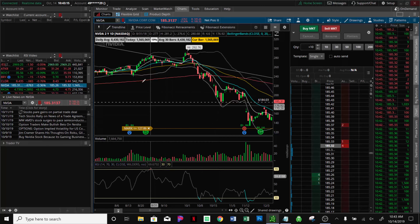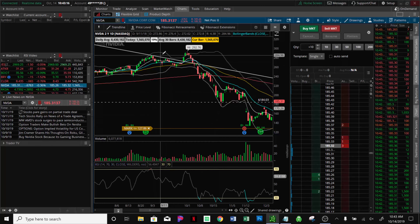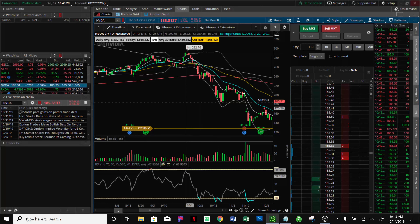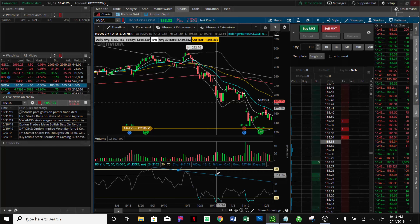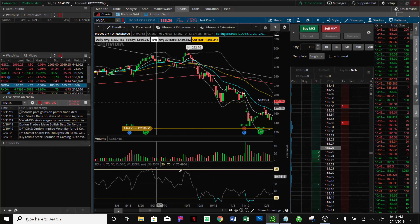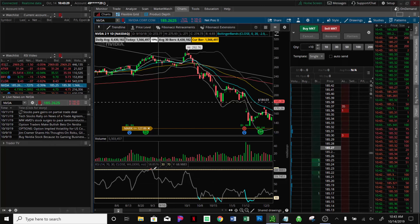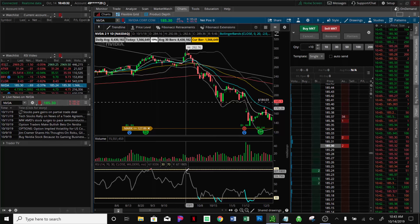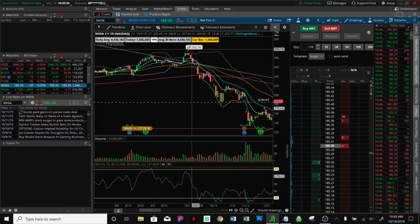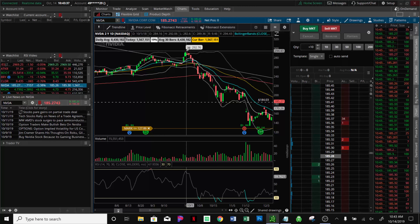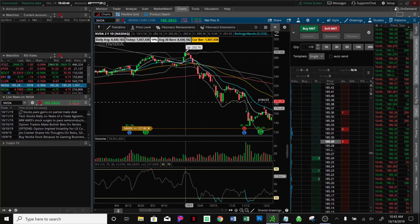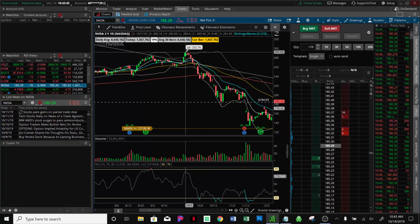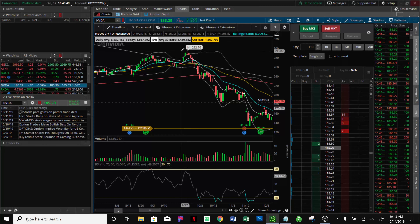So here you have two indicators. Number one, it's showing a divergence on the daily — the RSI is making a lower high while the stock is making a higher high. Number two, it's outside of the Bollinger Band. So this would be a good place to take off your long position on NVIDIA or to test opening a short position.